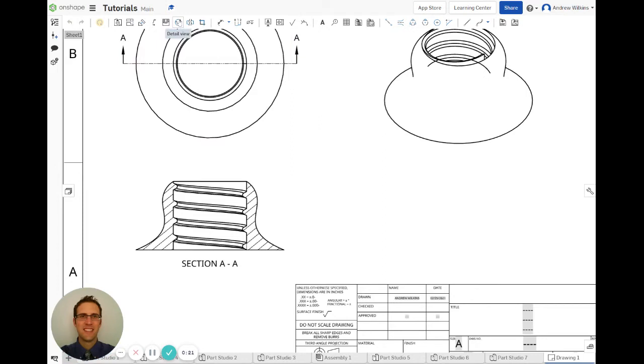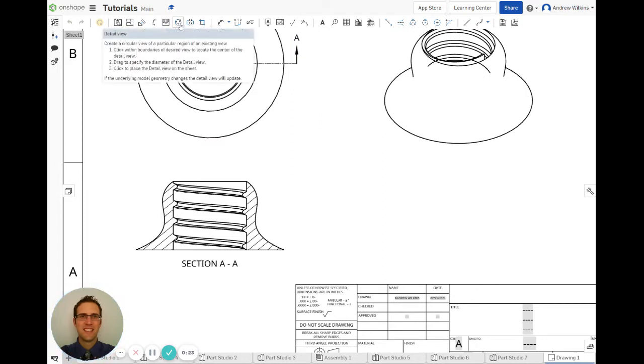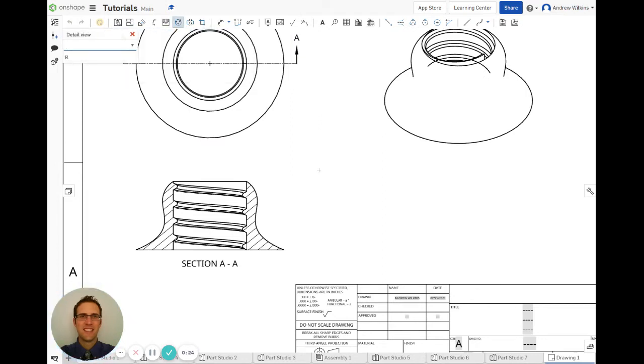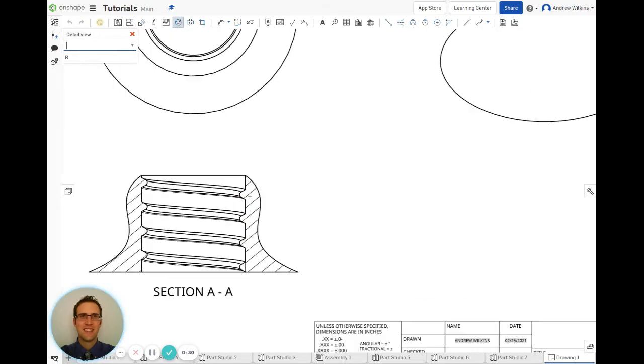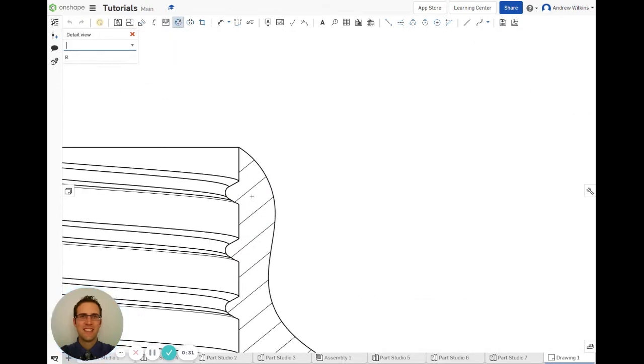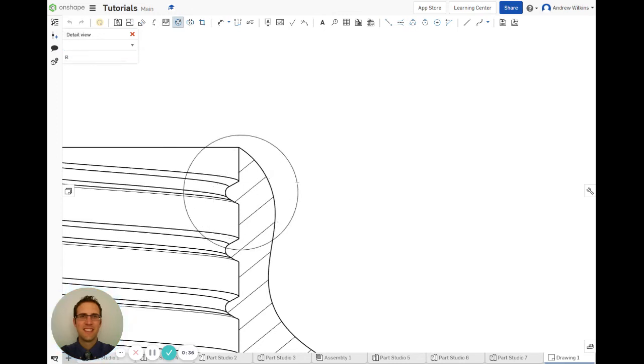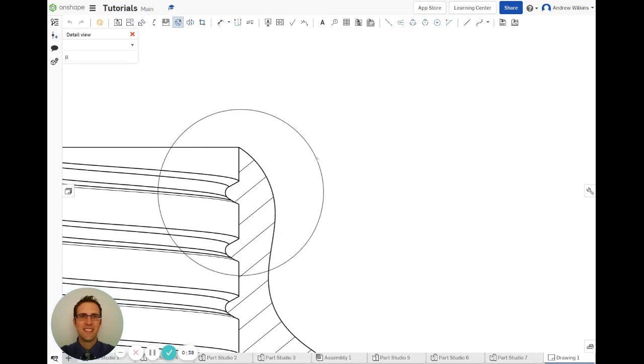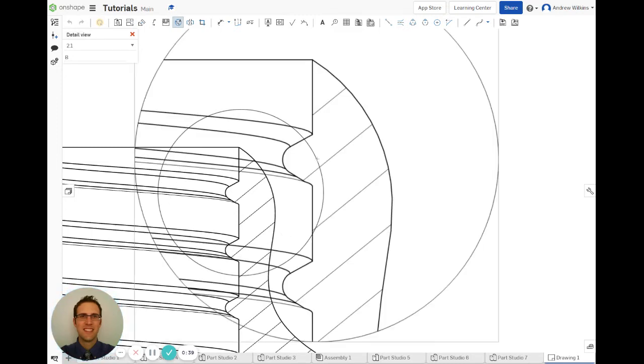So I'm going to do a detail view. And what it's going to do is it's going to create a circle. So I want to make sure that the center of this circle is exactly where I want it to be. So I'm going to click right here and then make that circle go out like this. Alright, so maybe about that far.